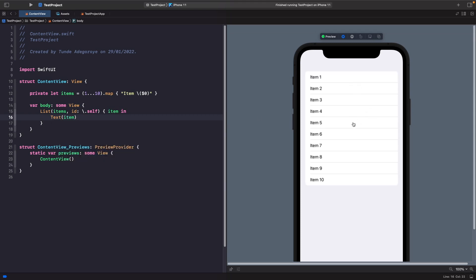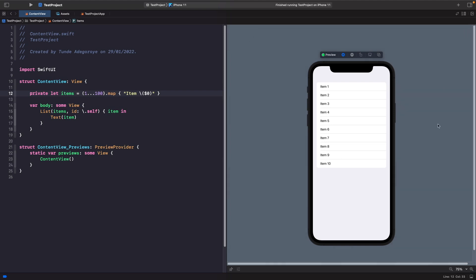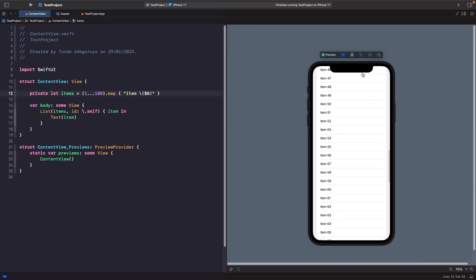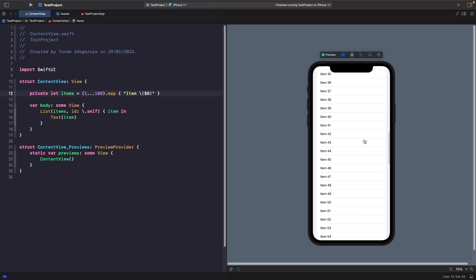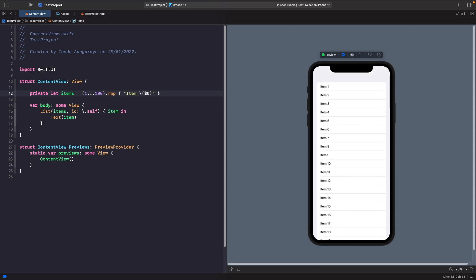Now you can see that we get a list of all our items from our array. If I was to increase to something like a hundred and hit resume, you'll see that our list now updates and we're able to scroll through all of the items.